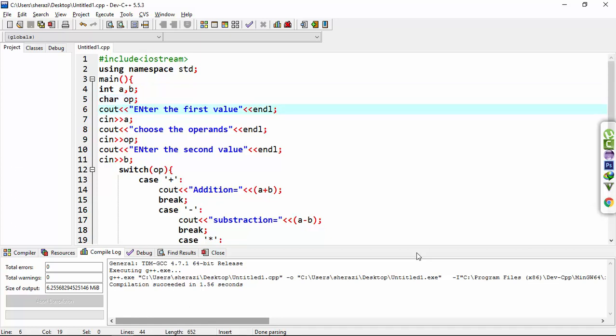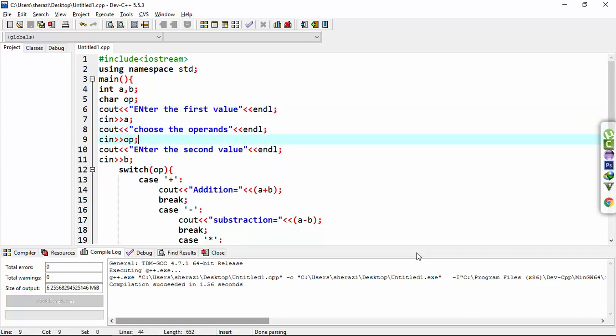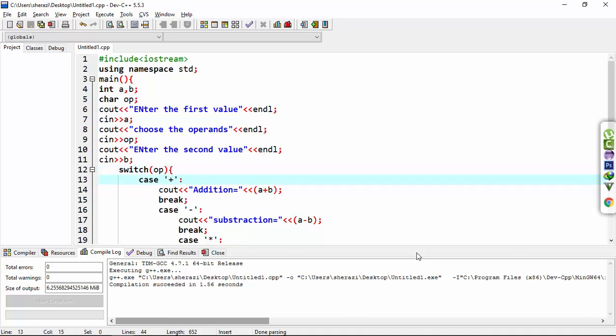When the user enters the first value, then chooses the operand, and then chooses the second value. Here I use switch case in which op is the expression, and I make different cases.